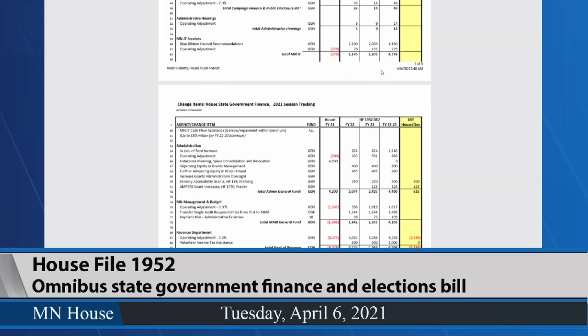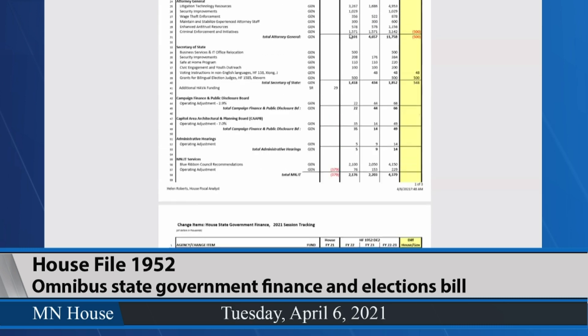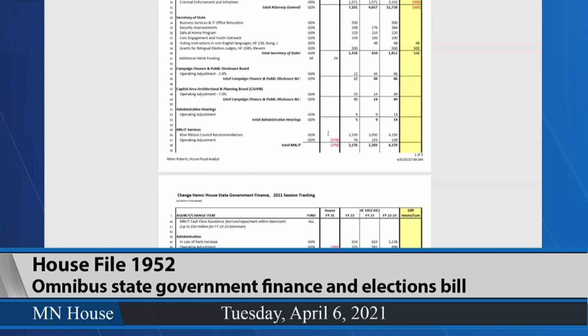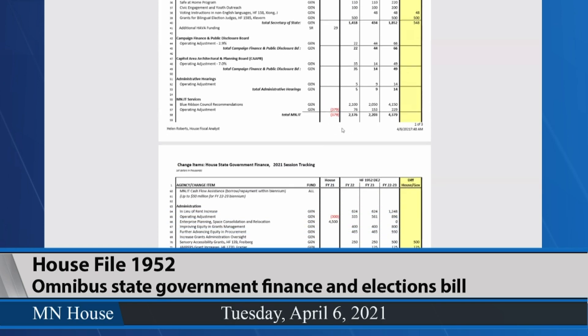At the bottom of this page is $4.4 million for MNIT services changes, which includes an operating adjustment but also the blue ribbon council recommendations. In MNIT you'll see the first negative number in the fiscal year 21 column — that was due to the administrative holdbacks the governor and MMB announced when COVID first started, so those are reflected as negative spending in fiscal year 21.